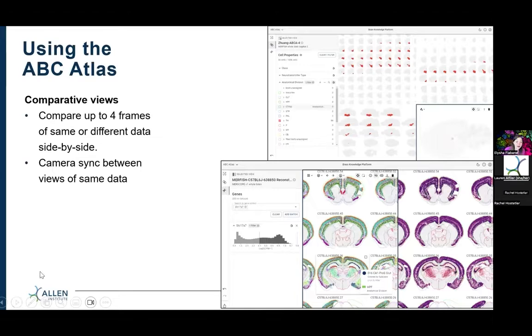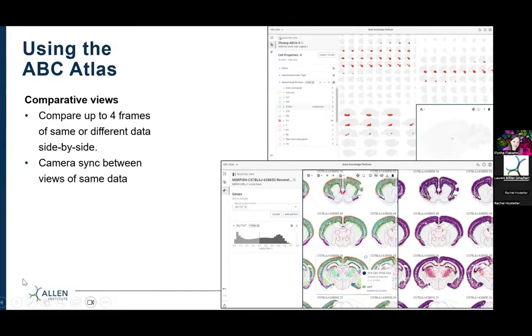For comparing views, you can compare up to four frames of the same or different data side by side. You can also sync your camera between views of the same data so you can hone in on exactly the same cells.